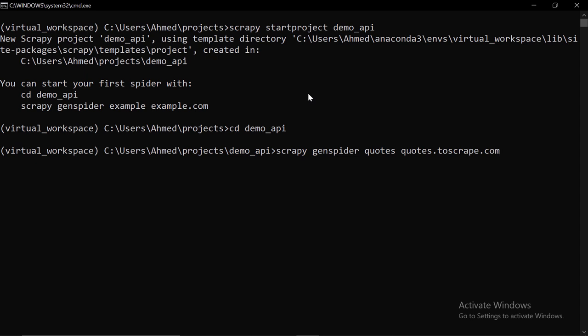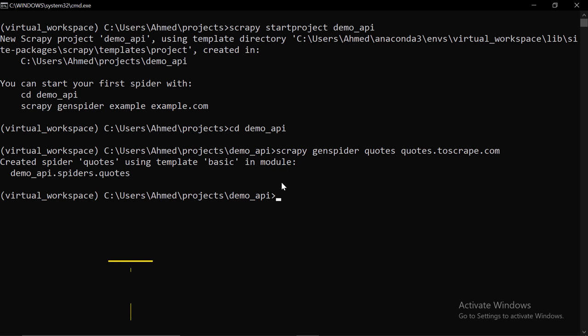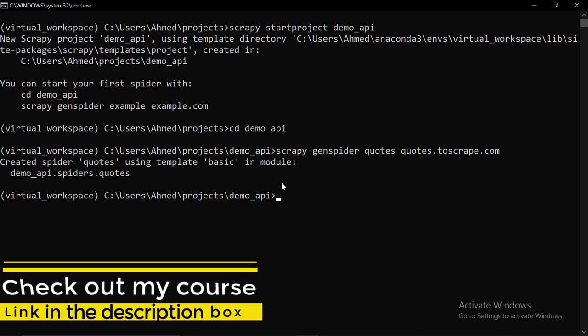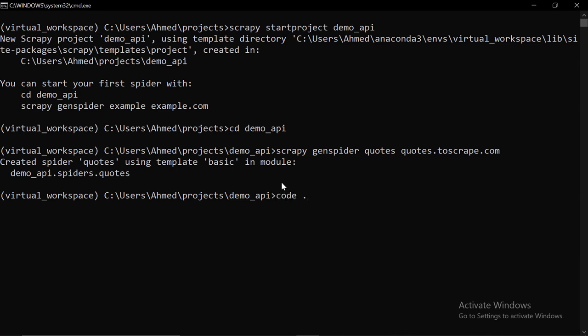And then let's create a new spider. So, scrapy genspider. I'm going to call the spider quotes. And then I'm going to set the URL as quotes.2scrape.com. I'm going to change it later. Now, one quick remark here. When scraping APIs, always use the base template. And that's because, if, for example, you choose to use the crawl spider template, you won't be able to define the rule objects. And most of the time, there will be no links to follow. Now, I'm going to press enter. Perfect. As you can see, this spider has been created.